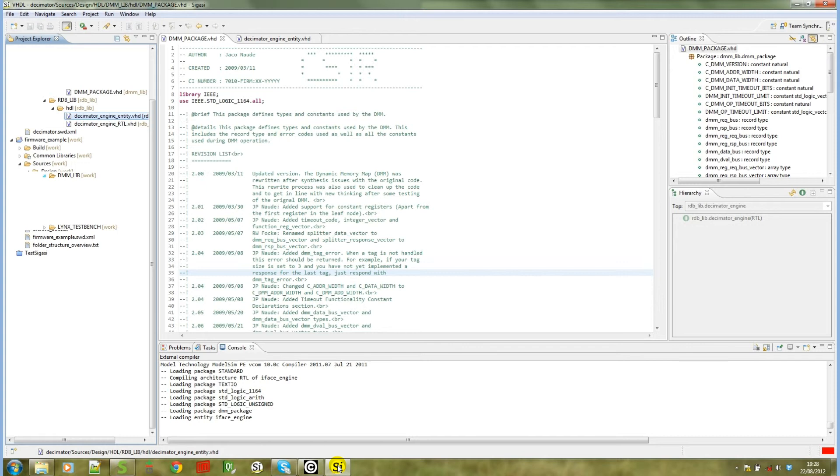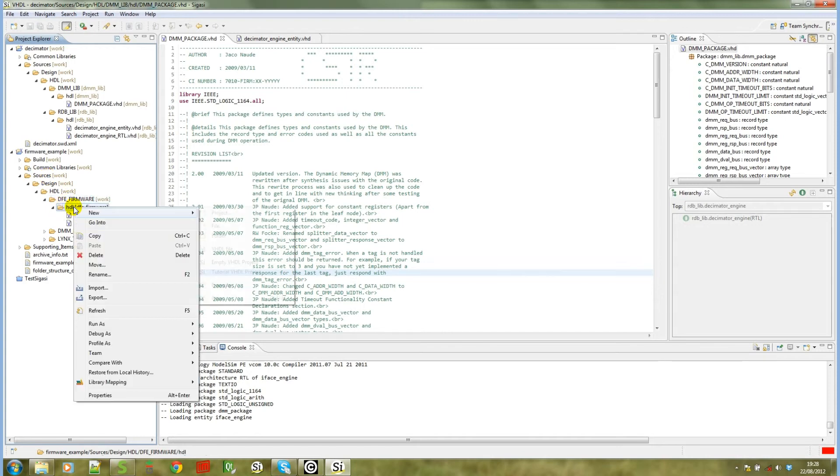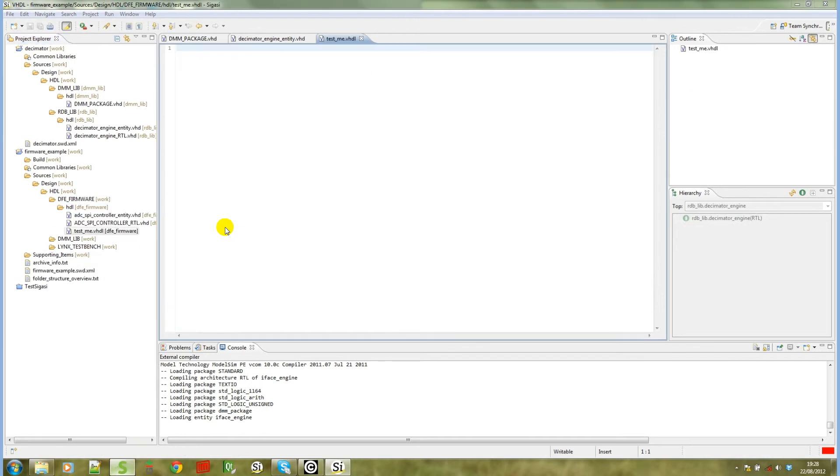So to demonstrate this, I'm going to start in SIGASI and I'm going to create a new file. Let's create this file under DFE firmware. Let's call this test.me.vhdl, which is an empty file. Notice that it's been added and it got the VHDL library of DFE firmware.